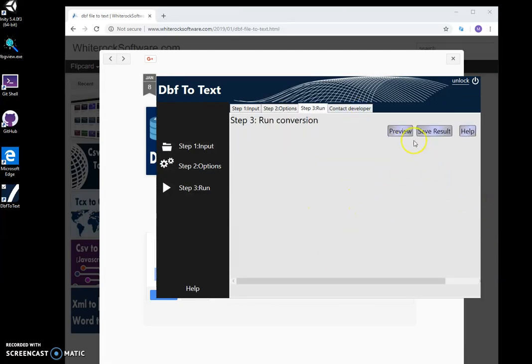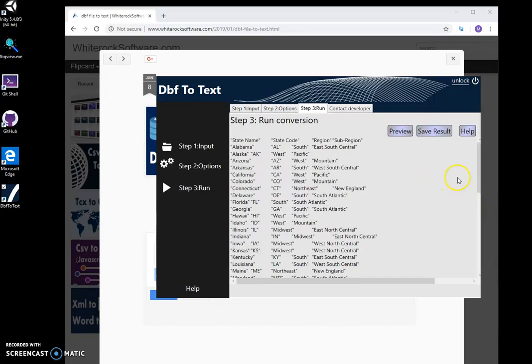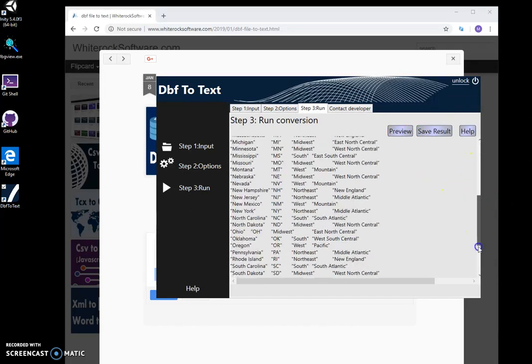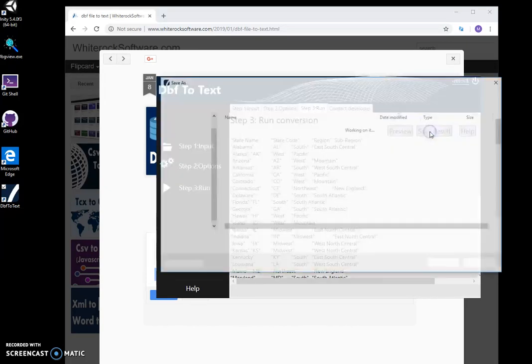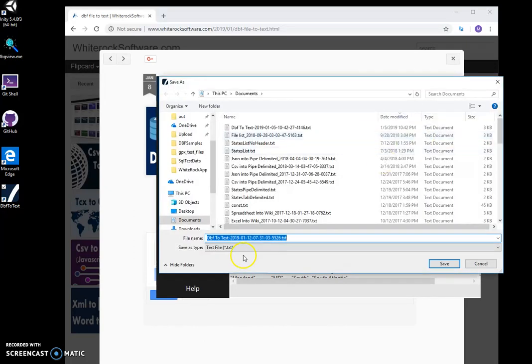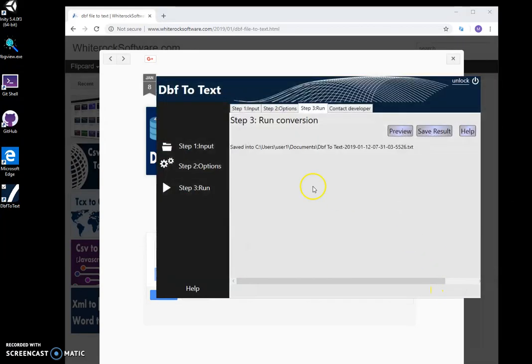Click next step, and I can preview text or I can save it into a DBF to text file. Click save and save it.